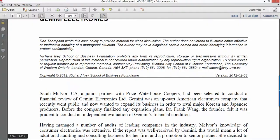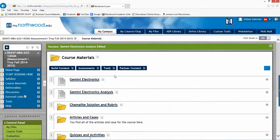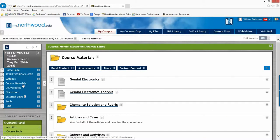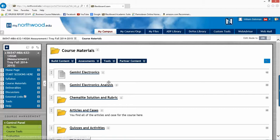But you can find that case by going to your classroom and under course materials, it'll be the first item that'll come up, Gemini Electronics. So this is where the case is found.